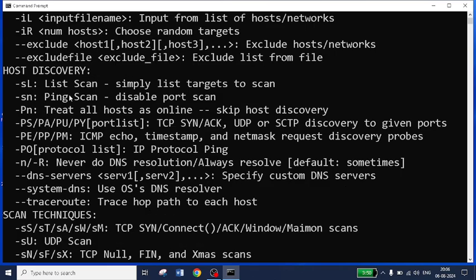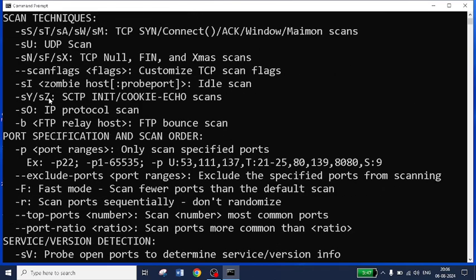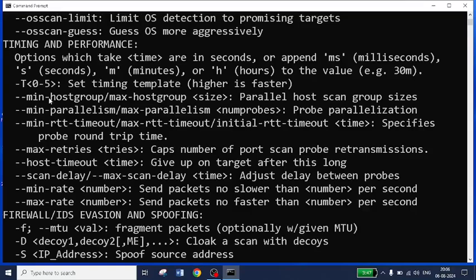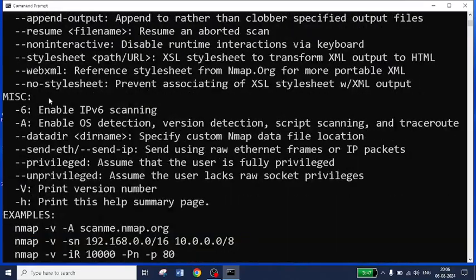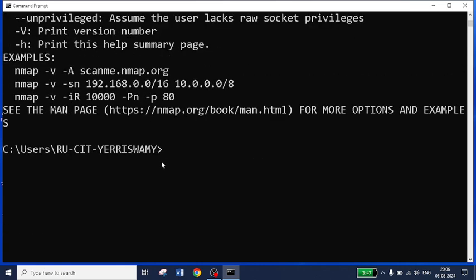Here you can see list scan like -sL, so it is self-explanatory. I will show you the basic nmap command that can be used to scan the targeted node.